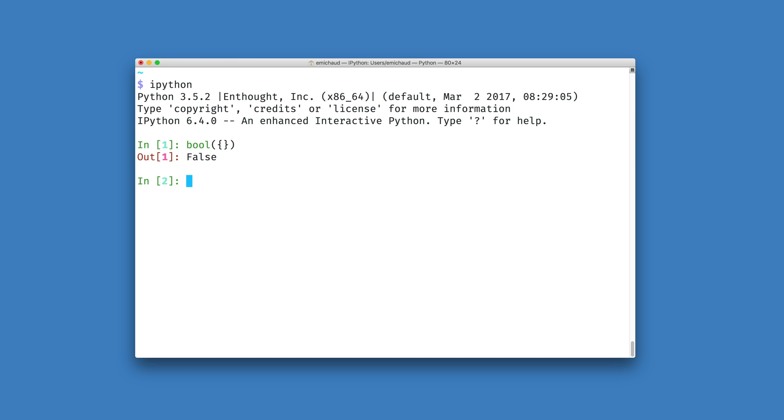So for example, we can ask Python to apply that boolean interpretation simply by having this object inside of an if statement.